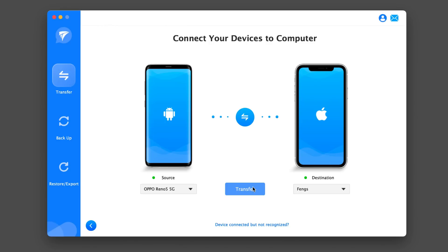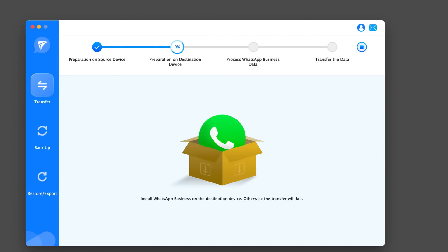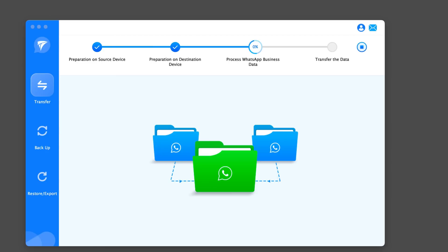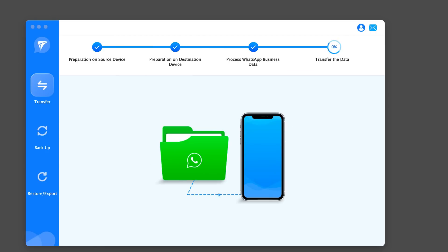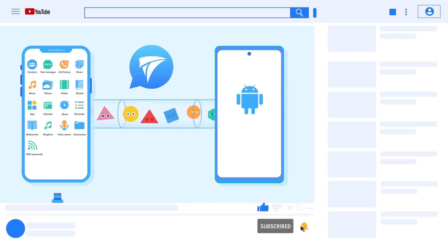While this method also relies on a file to view the transferred messages, it does have an edge over the WhatsApp export option. The exported messages can be viewed in the same way as you would view them on WhatsApp, so it can be deemed as comparatively better than the WhatsApp export option. If you like this video, you can subscribe to us.